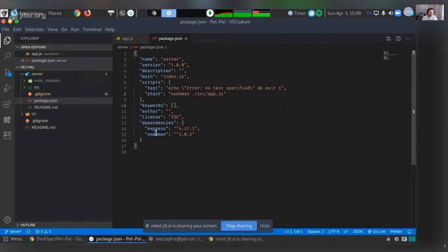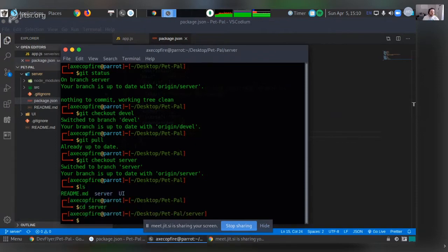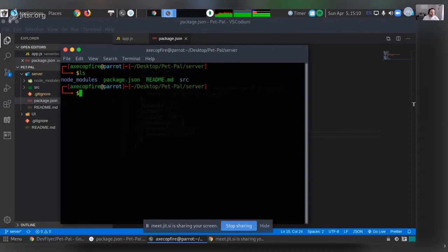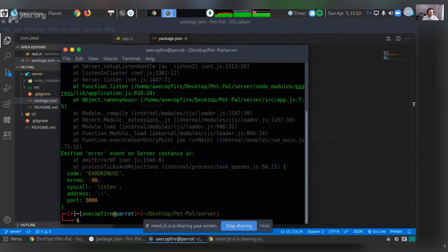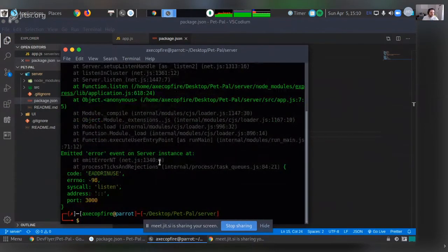Coming from front end world, I really liked hot module reloading — so whenever you make a save, you don't have to go and refresh the browser, cause that could get really tedious. Nodemon is just a package that refreshes stuff for you. Usually with node when you run source/app.js, it should just start running. I already have it running in another tab.